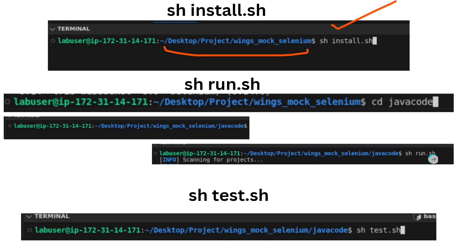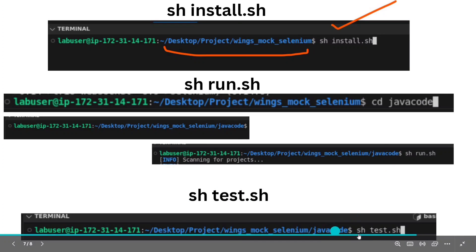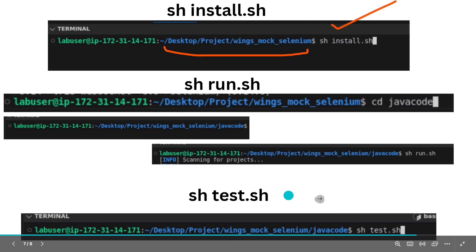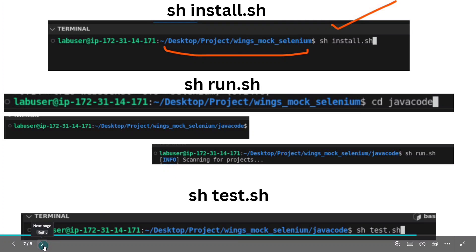Once you run sh run.sh it will show you the running path. If there are no errors, the final step is to run sh test.sh in the same java code folder. Once you run sh test.sh, you will see all the test cases passing, which means your code is correct and you can submit your answer.